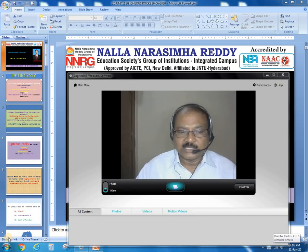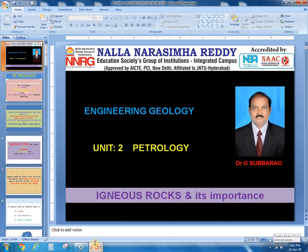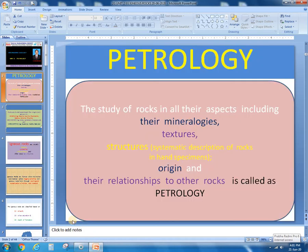Let us start the topic: Petrology, in which Igneous Rocks and their importance will be covered. Petrology is the study of rocks in all their aspects — meaning mineralogy, textures, structures, origin and their relationship to other rocks.